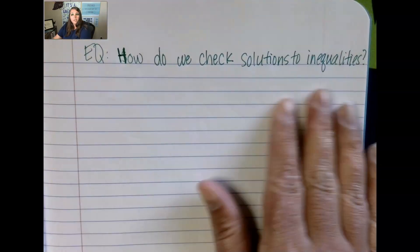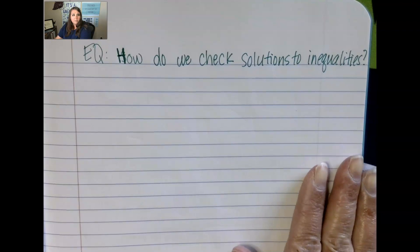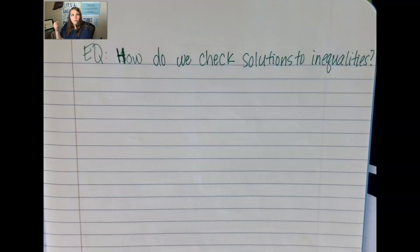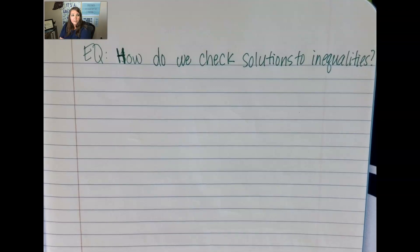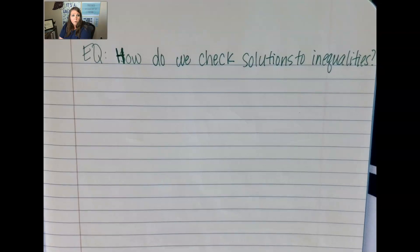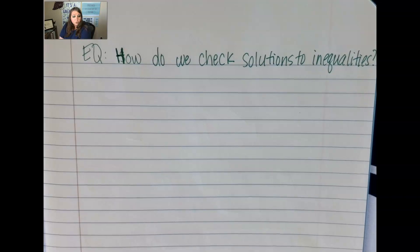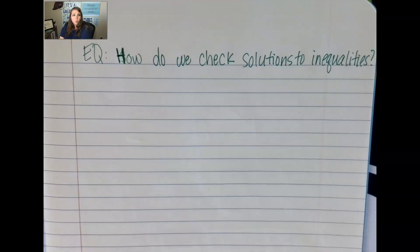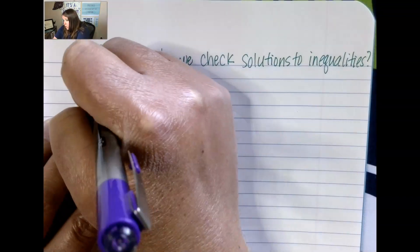Today we're going to talk about checking solutions to see if the statement is true. A solution is a value that you put into the inequality to create a true math statement. We're going to use substitution — substituting in a number for a letter, just like we've done before.